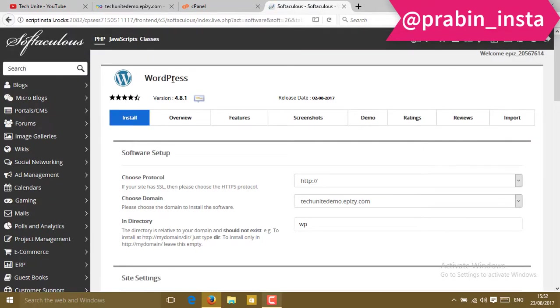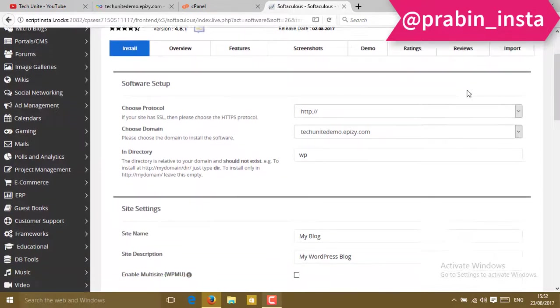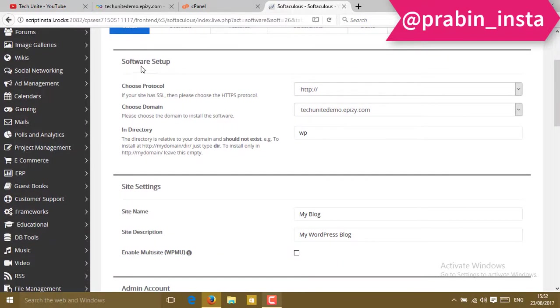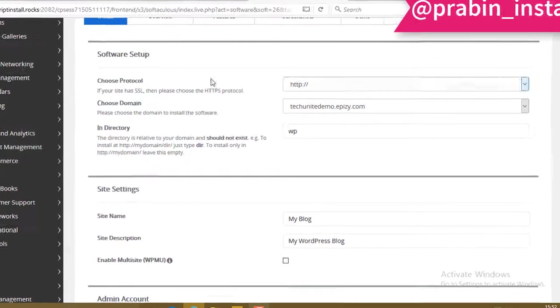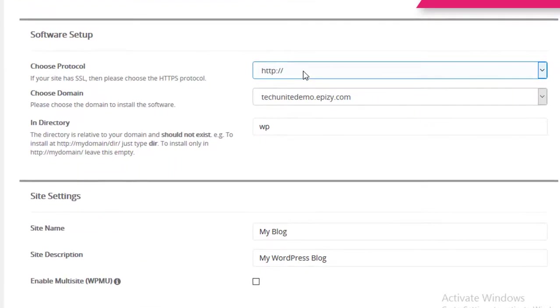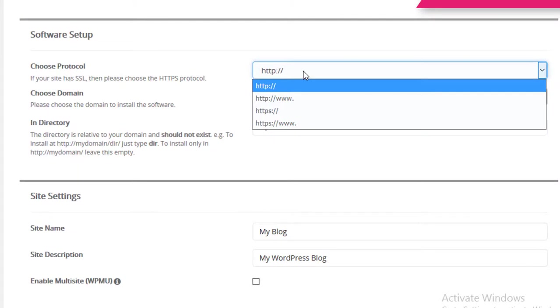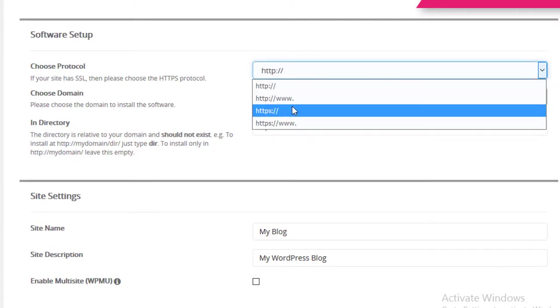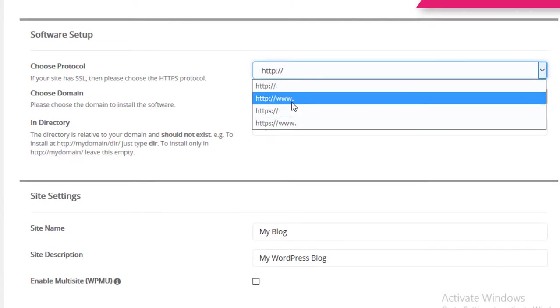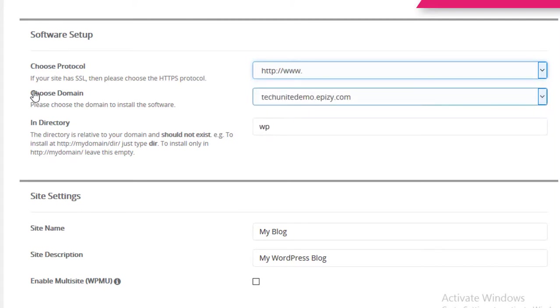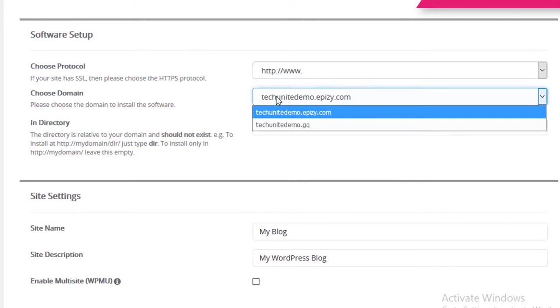When you click on install, you'll see the same UI. In the UI you will find software setup to protocol. You have to set a protocol - HTTP, HTTPS, or HTTP with www. I'm going to select the second one. Then choose a domain. We have to select the domain we added on the hosting.